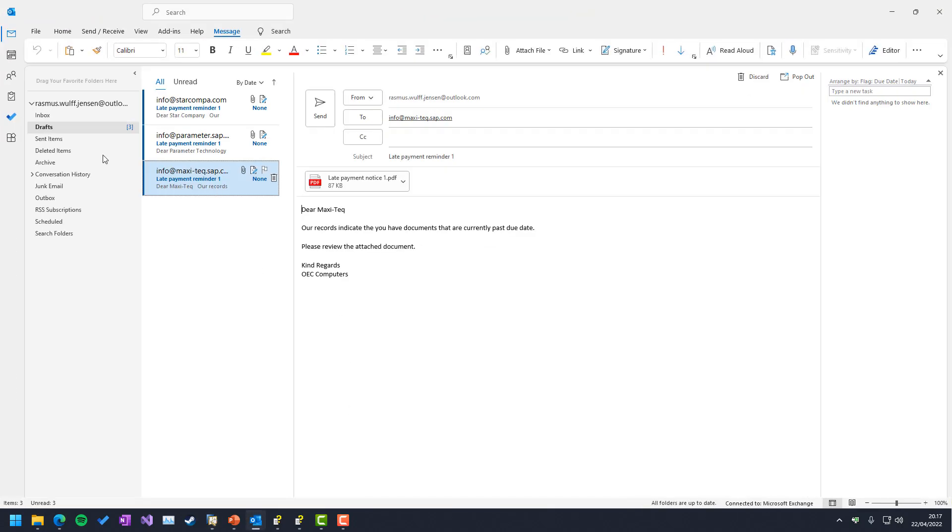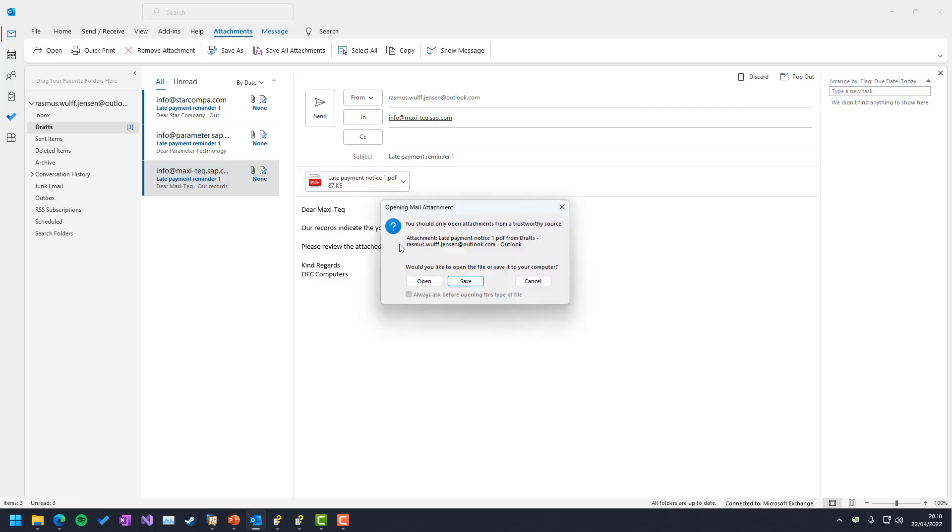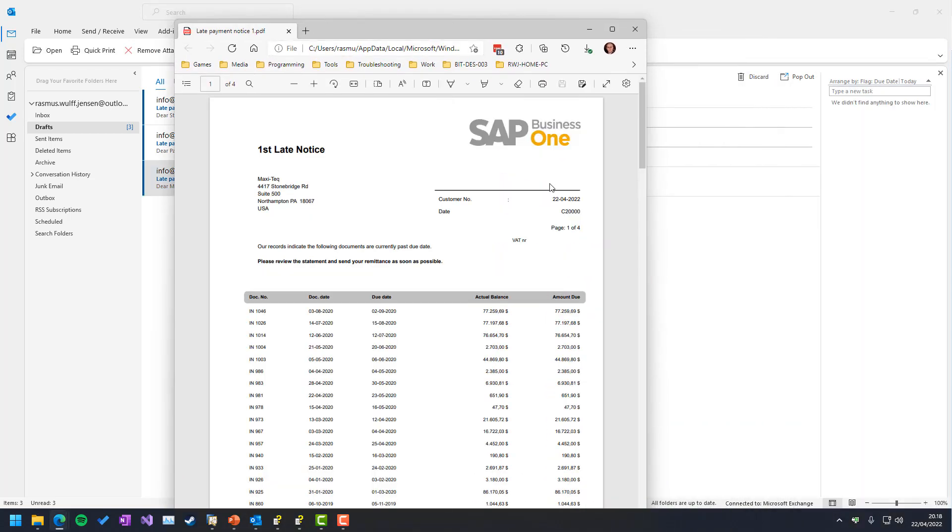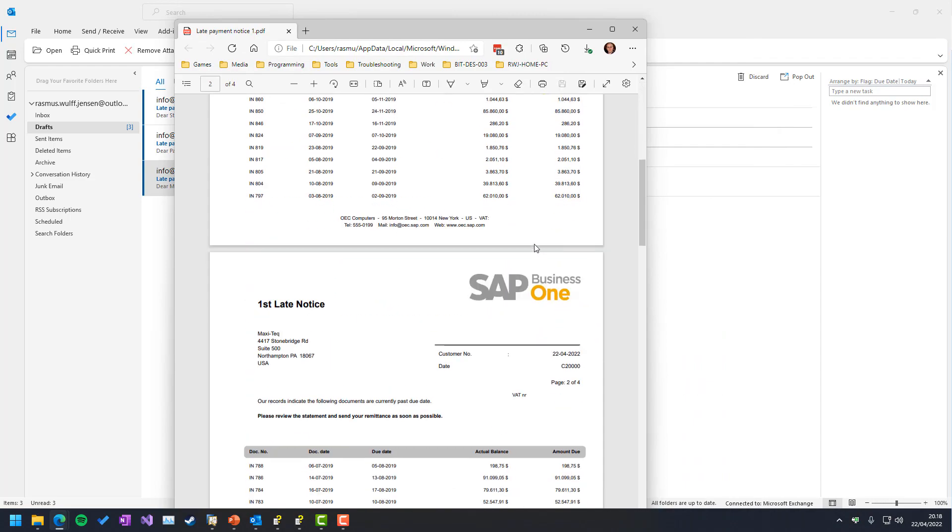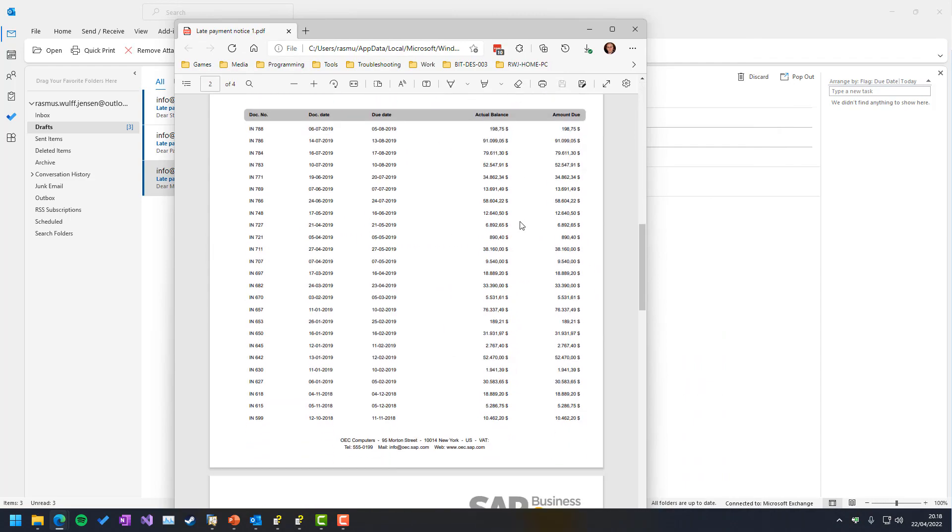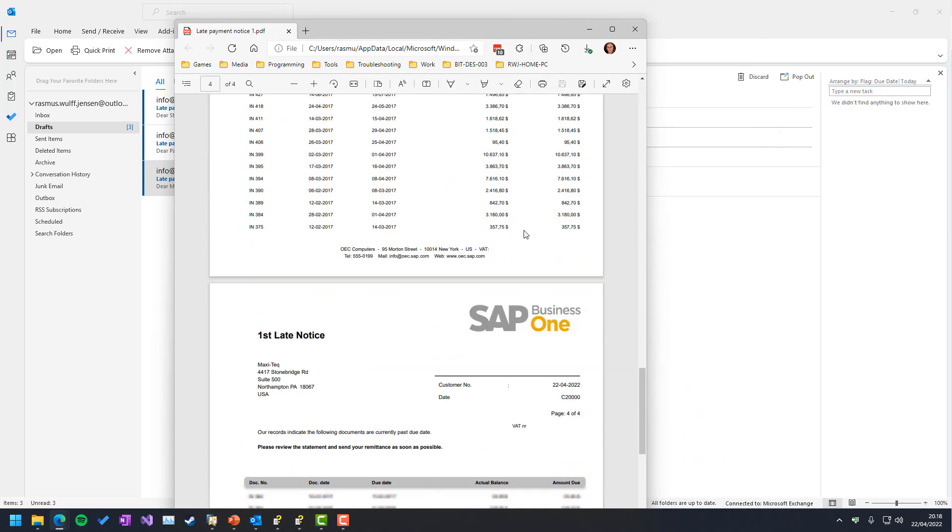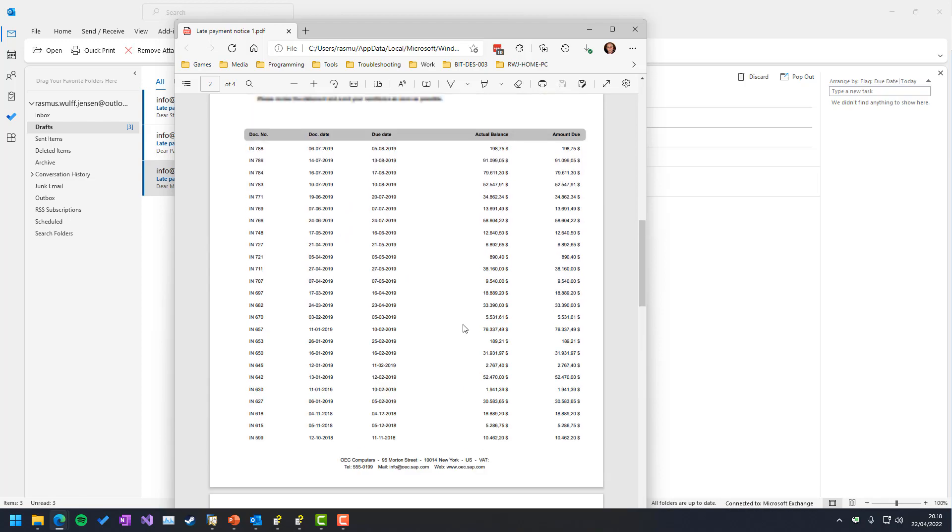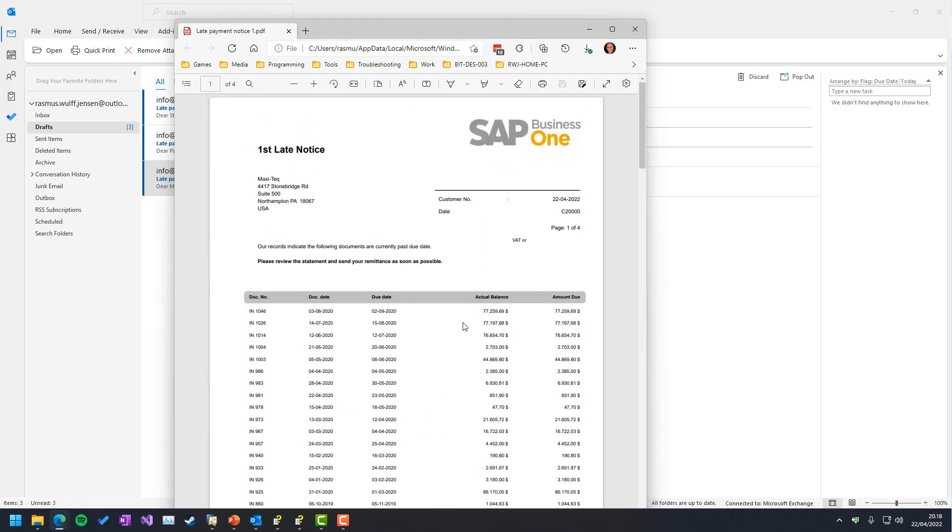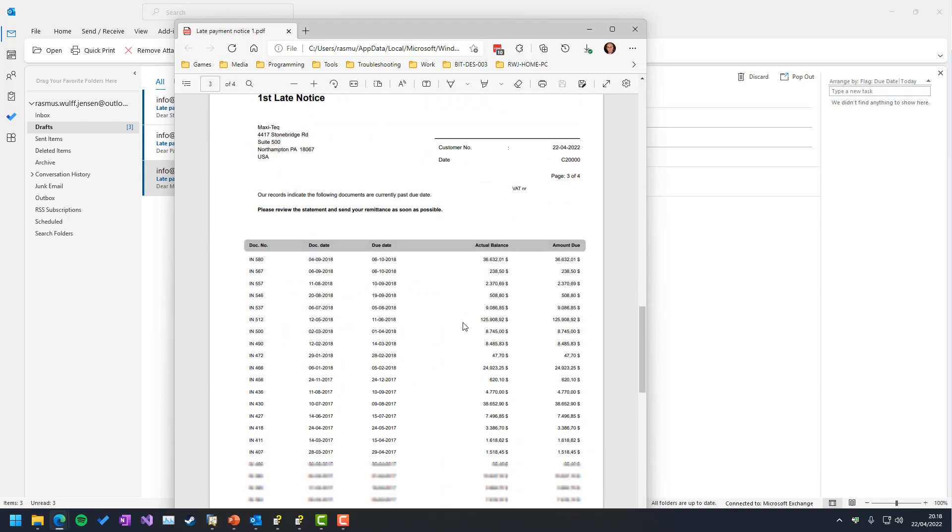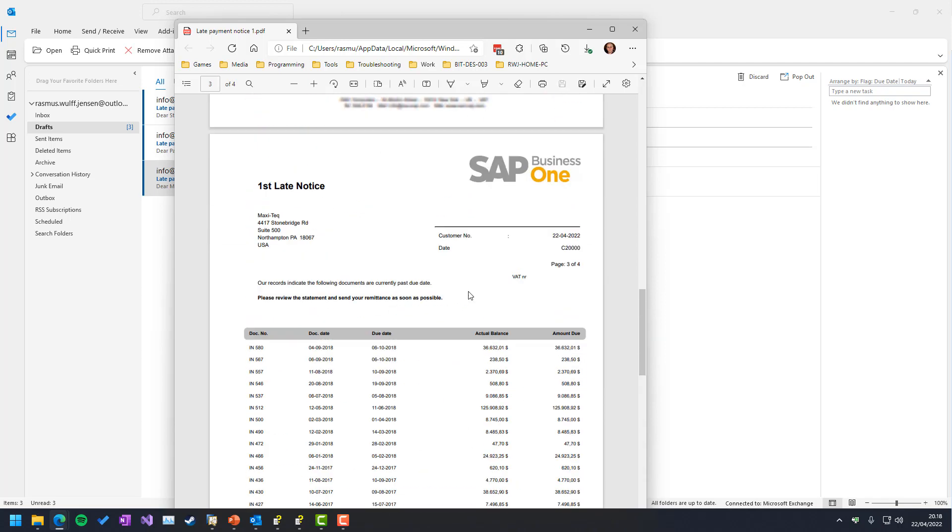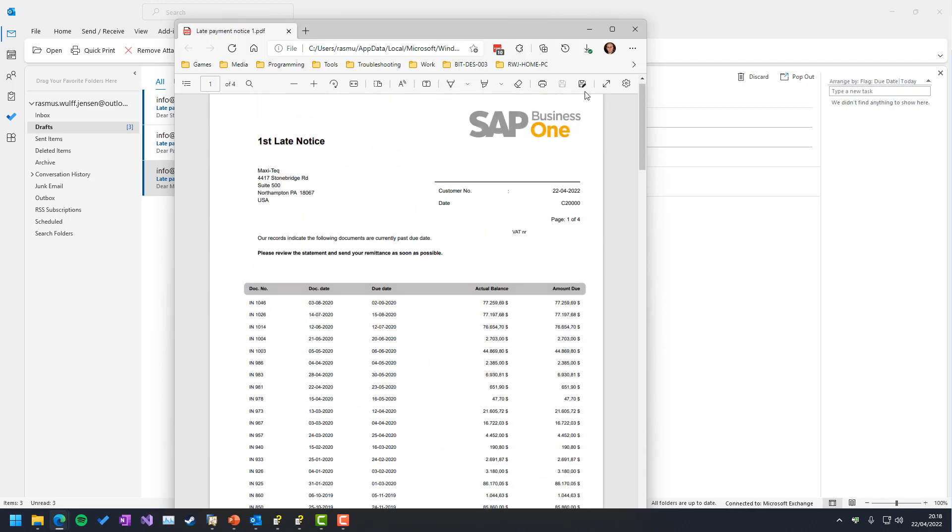And I've set it up to be drafts. So Maxitech got their first late payment reminder number one. And it will be quite a huge file because they are very late on all their invoices. So multiple pages. And this is just a Crystal Report that has been set up on how it should look.